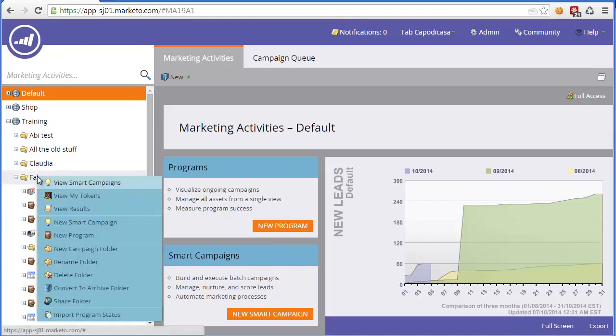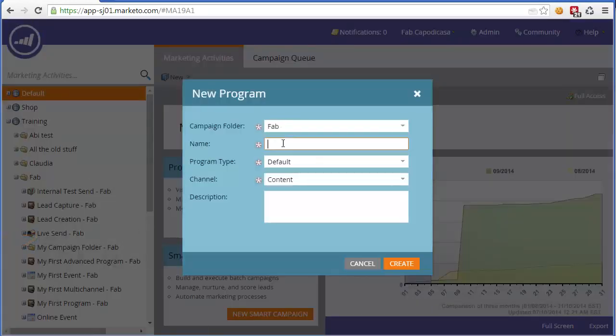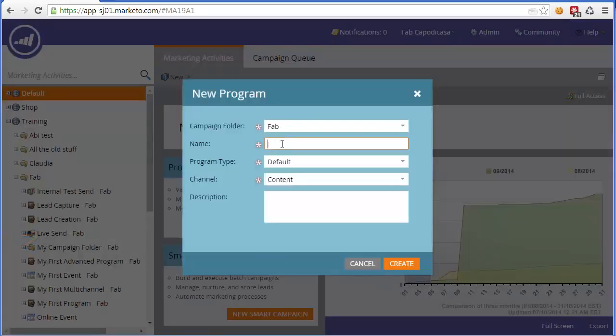So if we go to our training folder, right click, create a new program, and let's call it My First Nurture, and then add your name at the end.